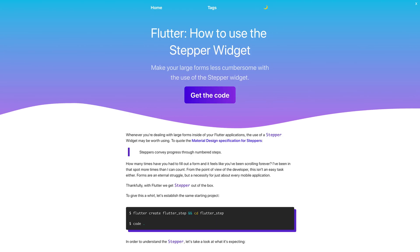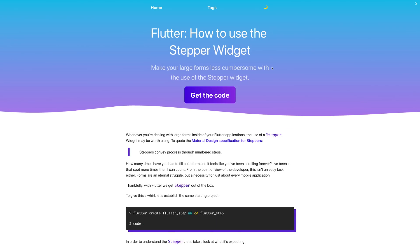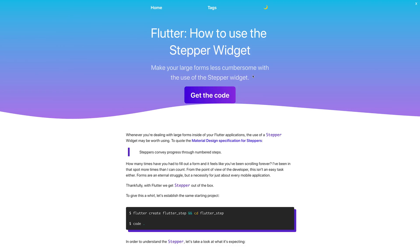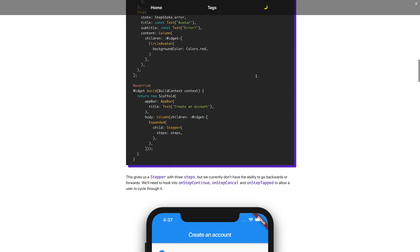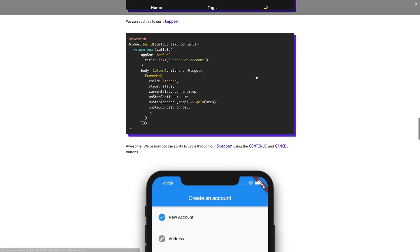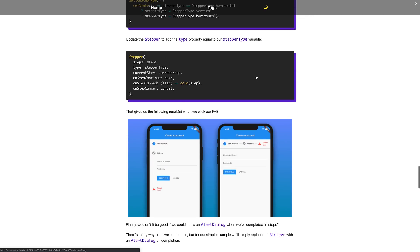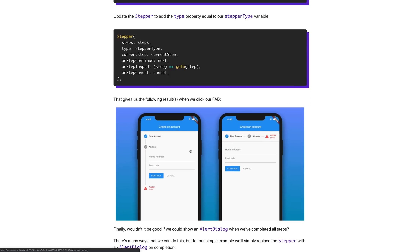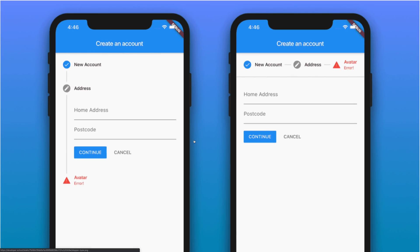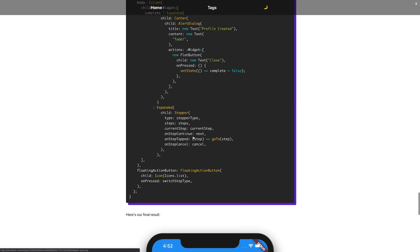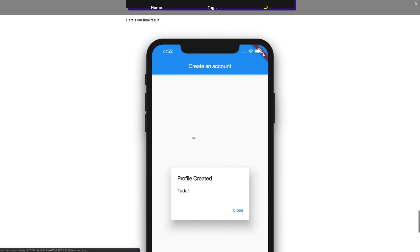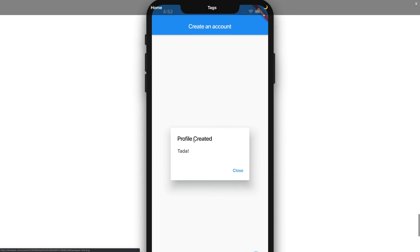Hi and welcome to the video. We're going to be looking at how to use the stepper widget inside of Flutter. The article for this video is over at Developer School. You can see the final project we'll be building right here on screen - it's both a vertical and a horizontal stepper. We'll be able to step through, and finally at the end you can see we are going to show this alert dialog.